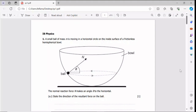We're going to solve question number one from the exam. The question says: a small ball of mass m is moving in a horizontal circle on the inside surface of a frictionless hemispherical hole. The normal reaction force N makes an angle theta to the horizontal.